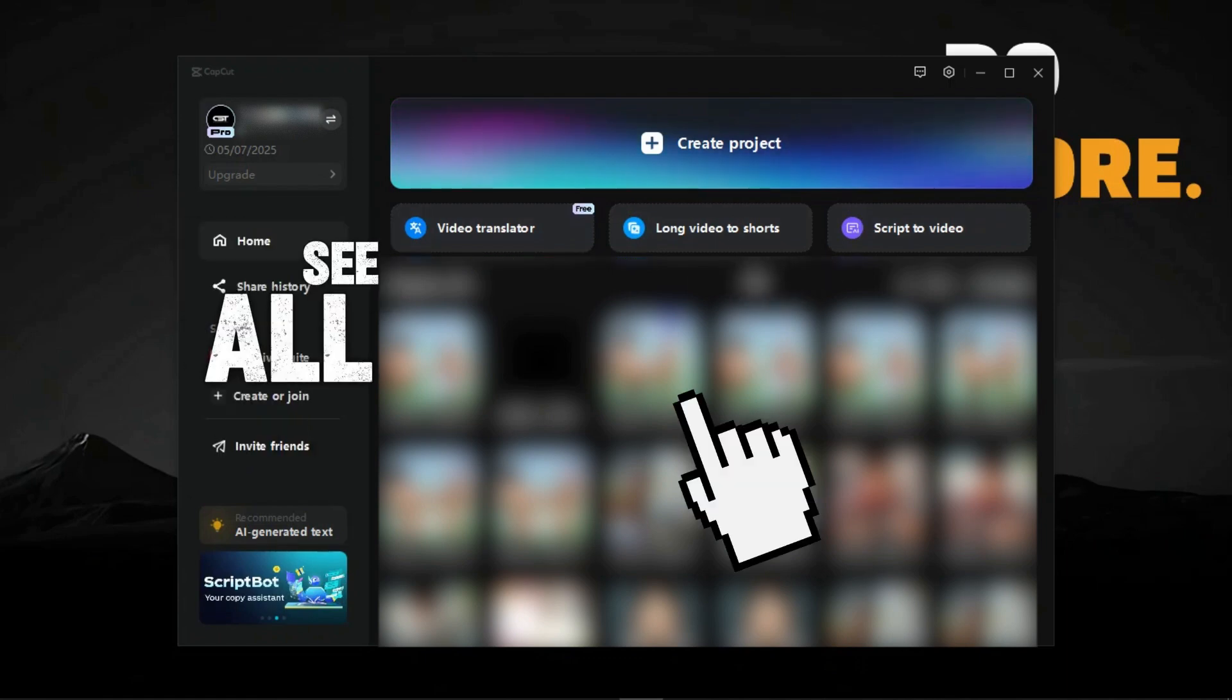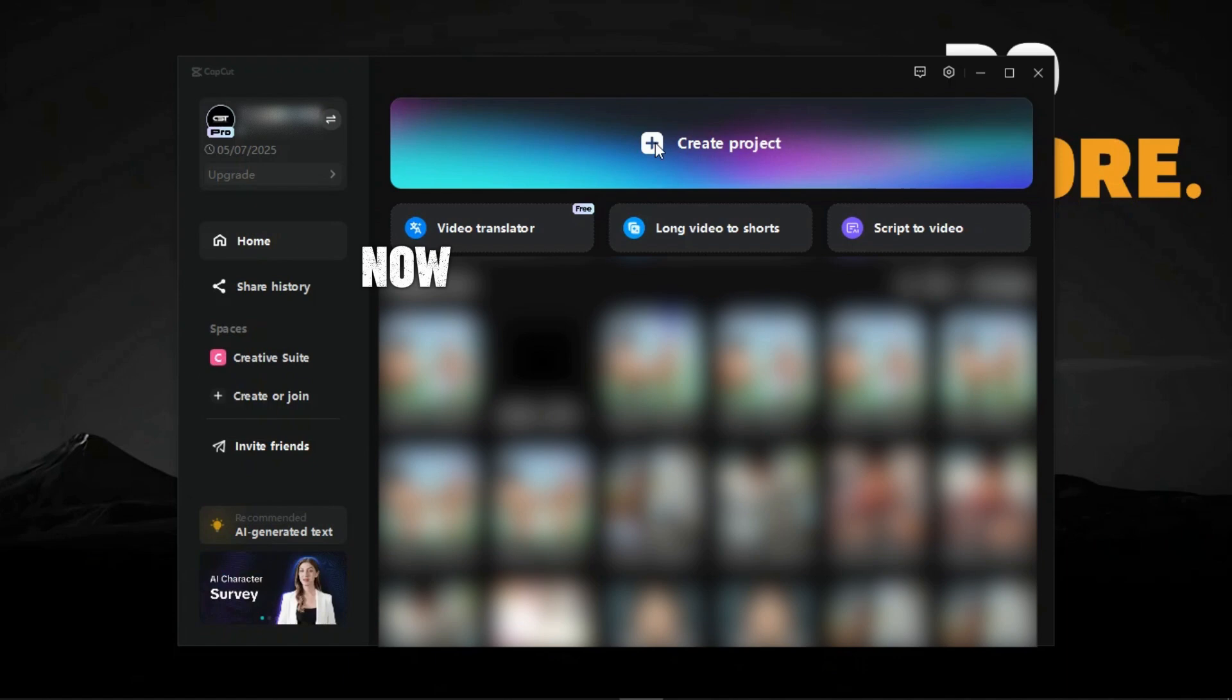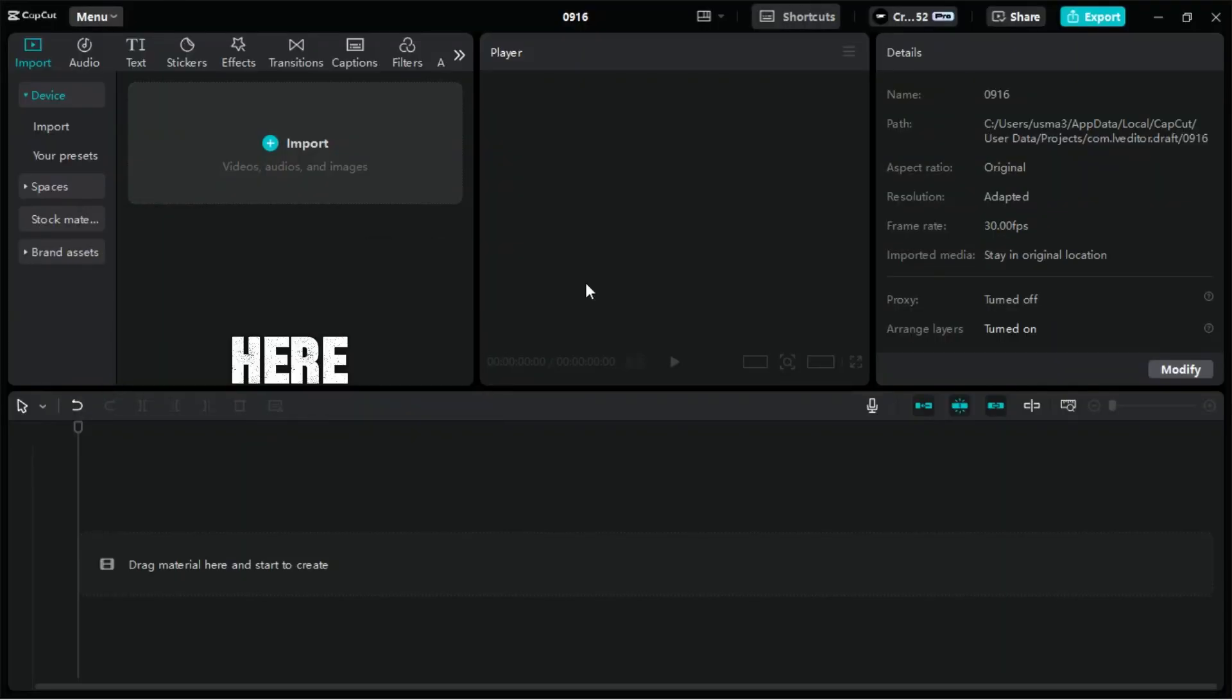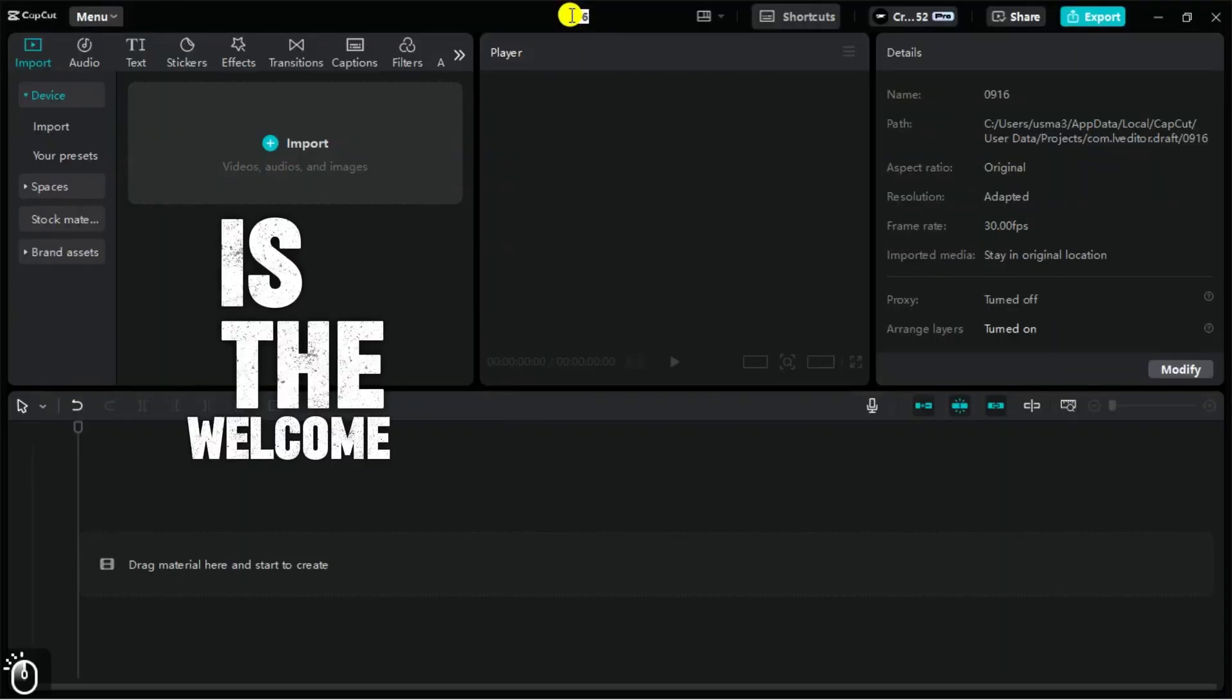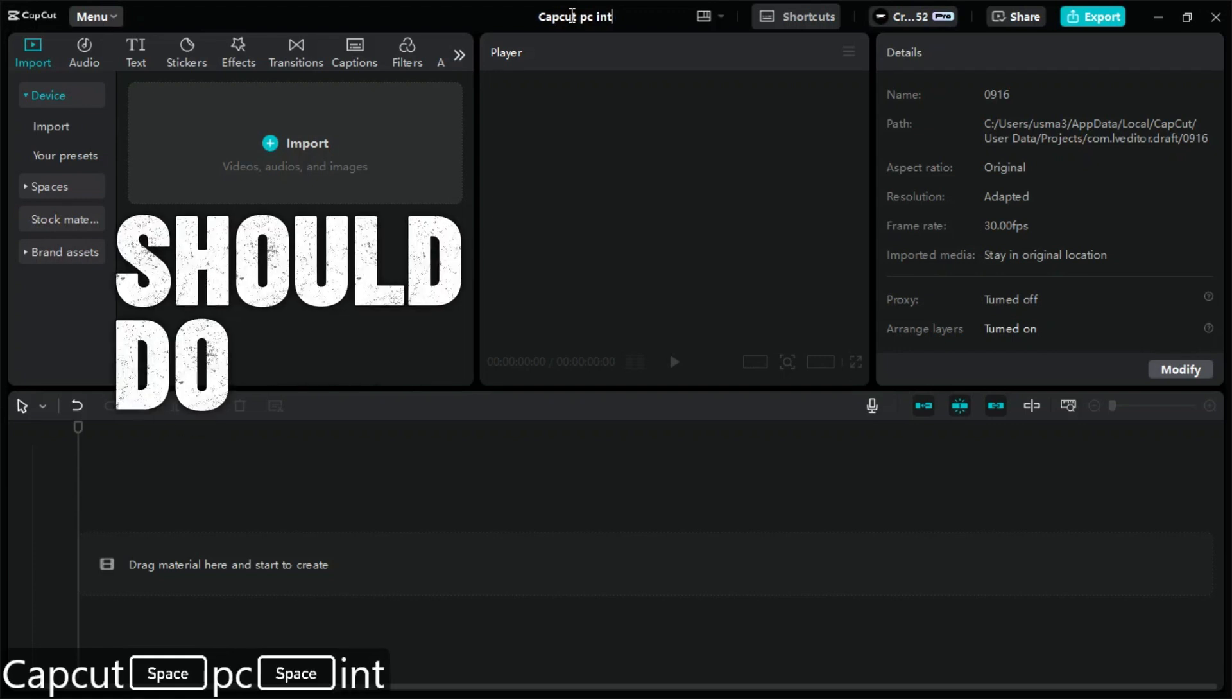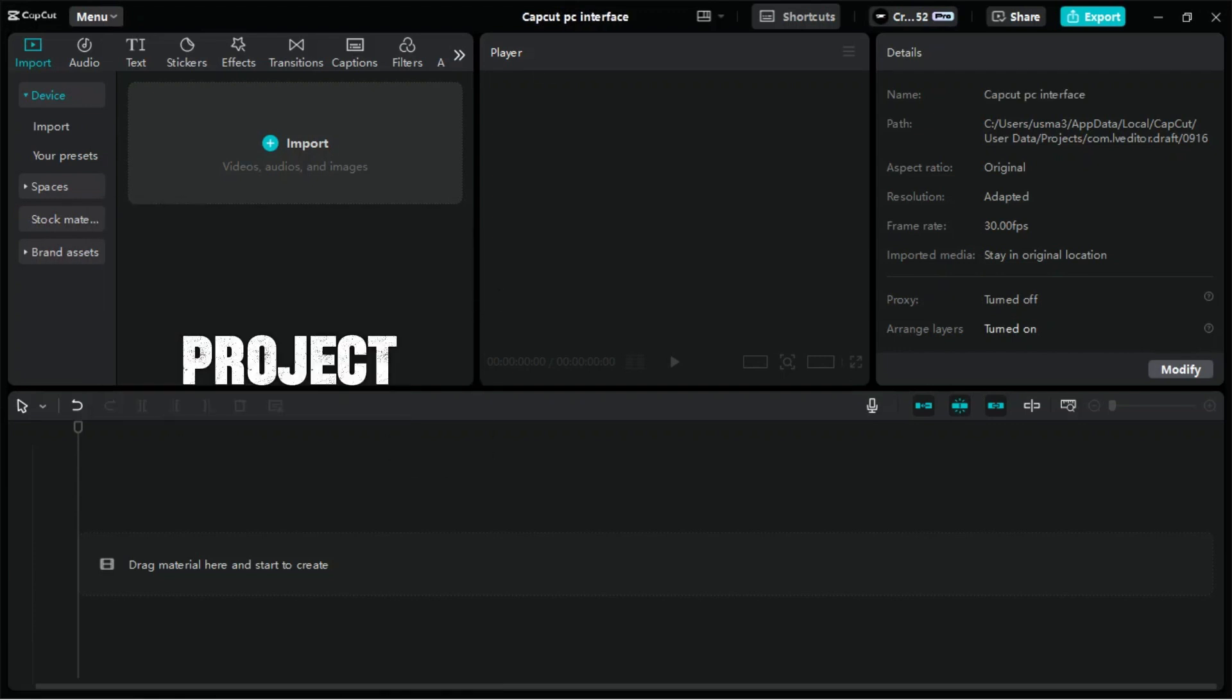Here, we will see all the previous projects on which we are working. Now, create your first project from here. This is the welcome interface, and the first thing we should do is to rename this project.